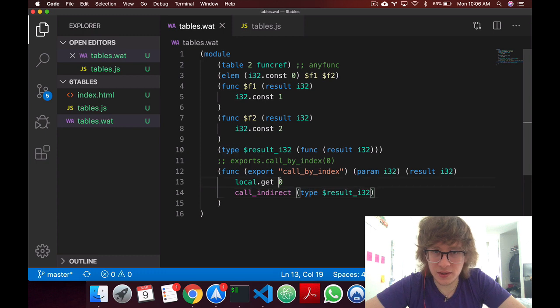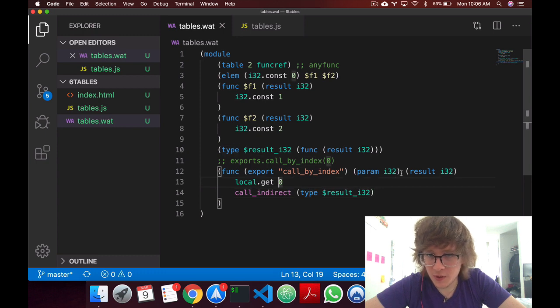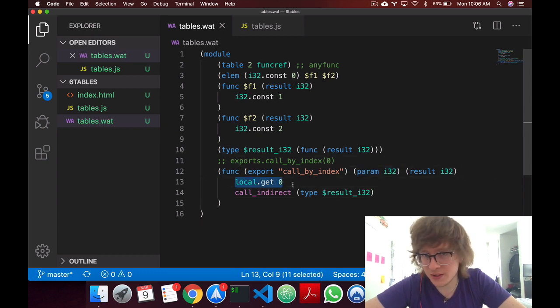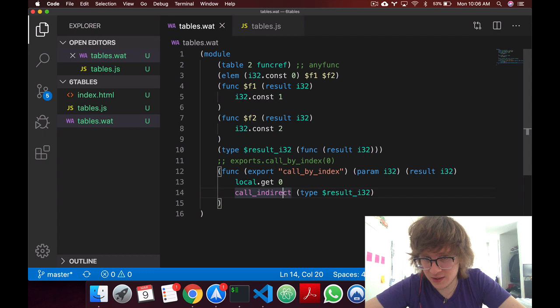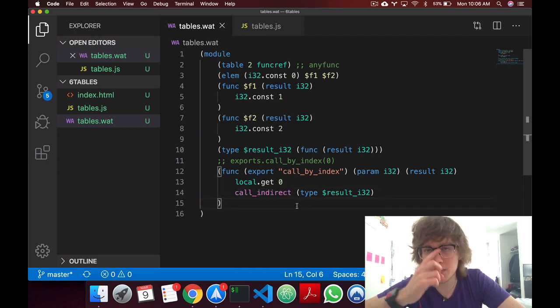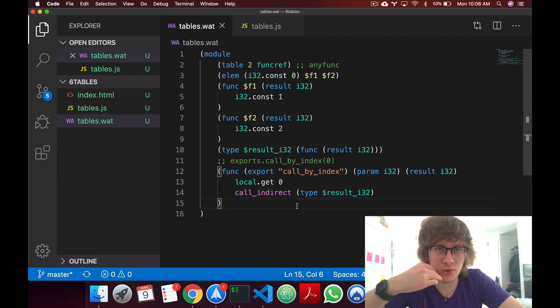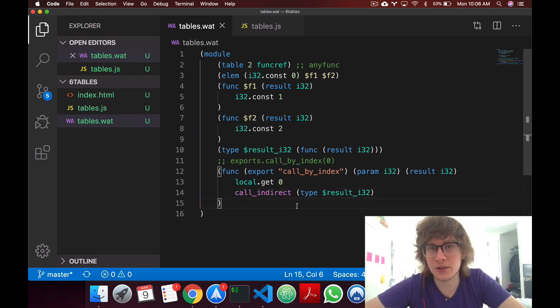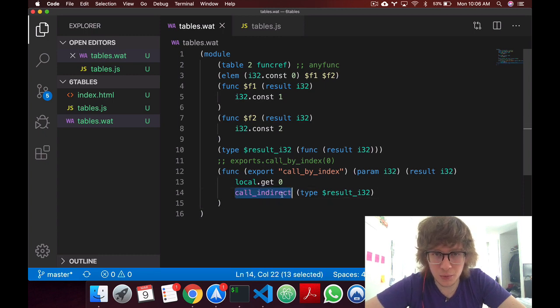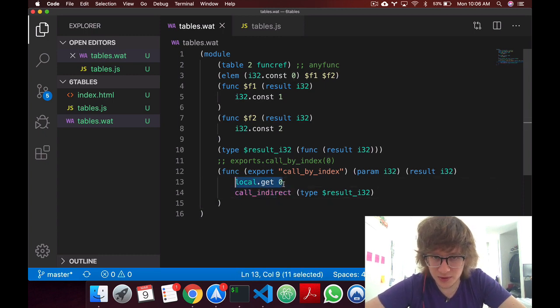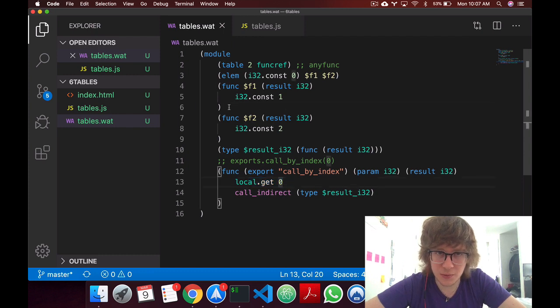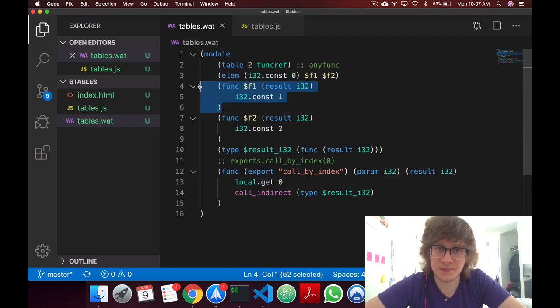And here, I'm getting our param, so this will be the 0, and we're putting it in the stack. CallIndirect is the only way that we can use to interact with tables. So we'll be indirectly calling what's in the stack at 0,